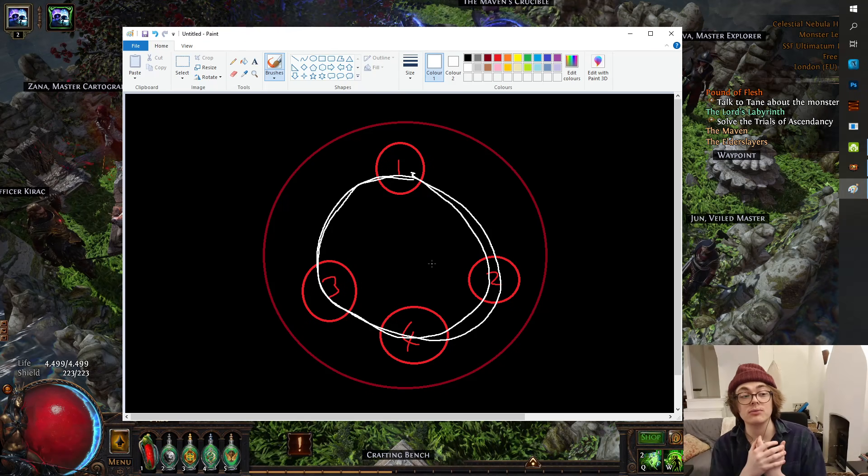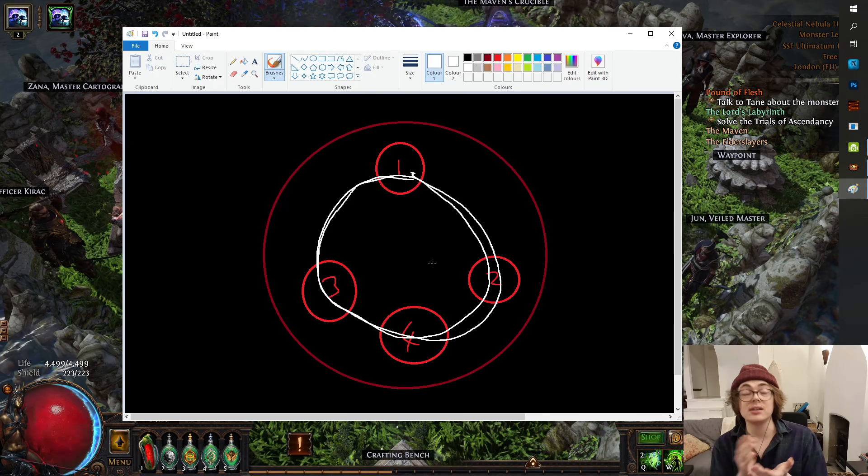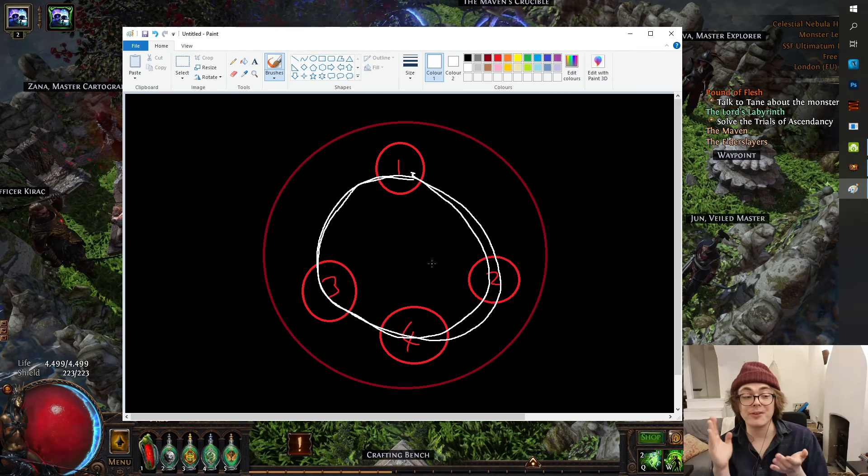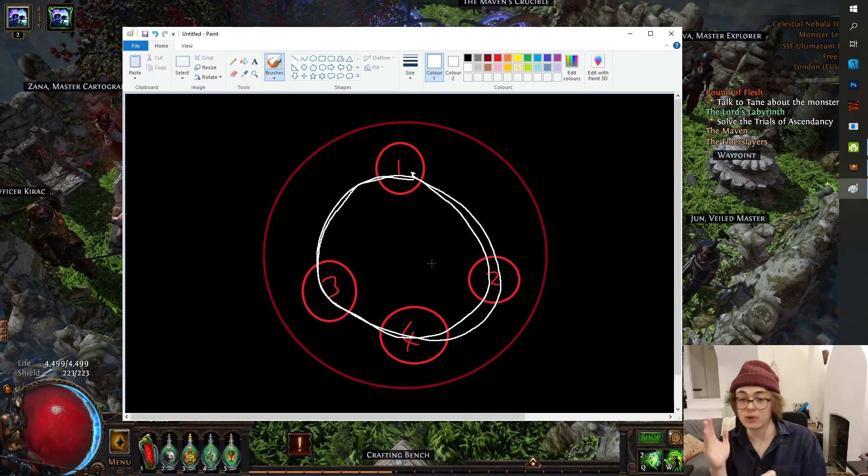Standing still doesn't make it tick faster, it ticks at a set rate.